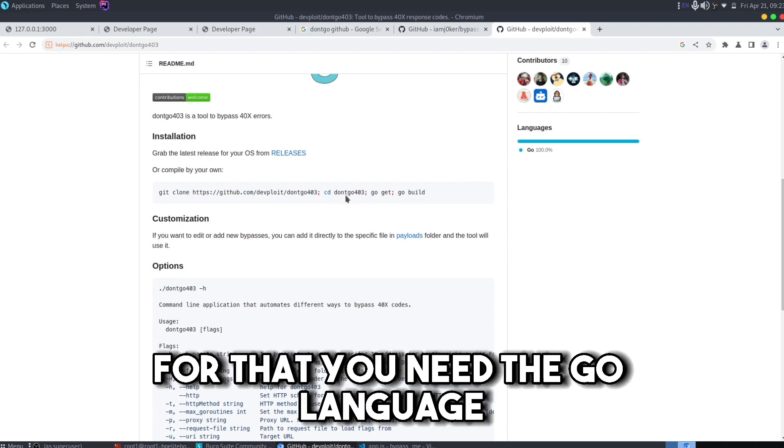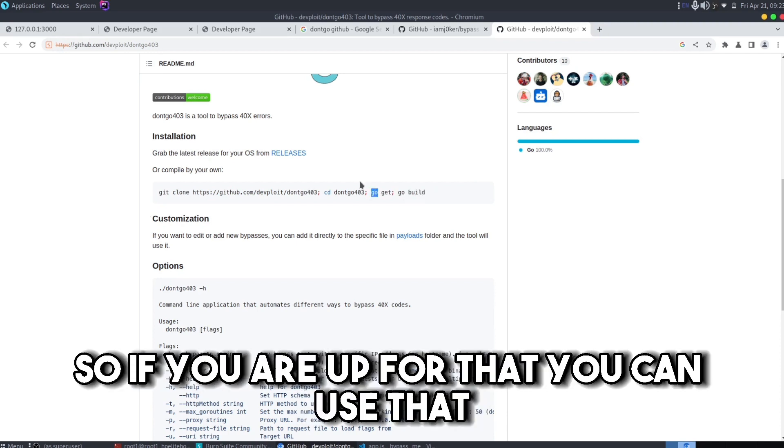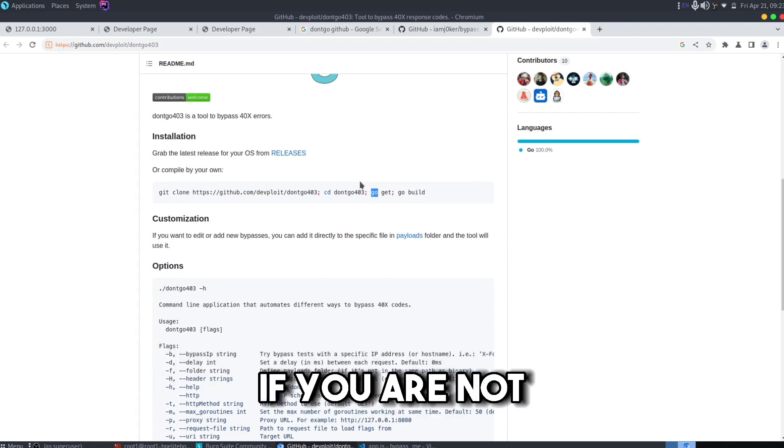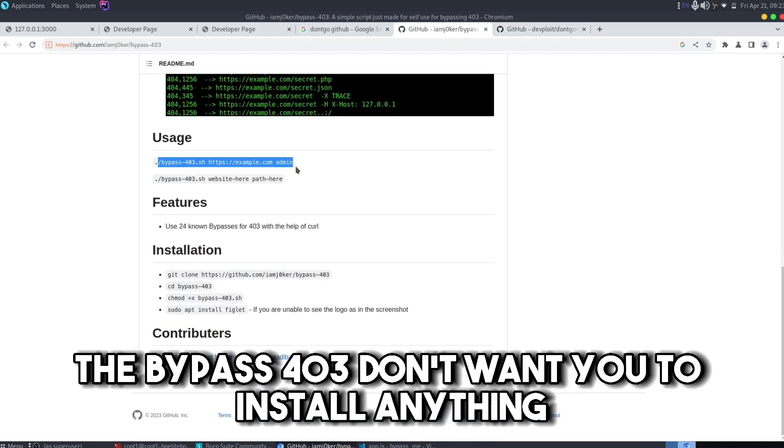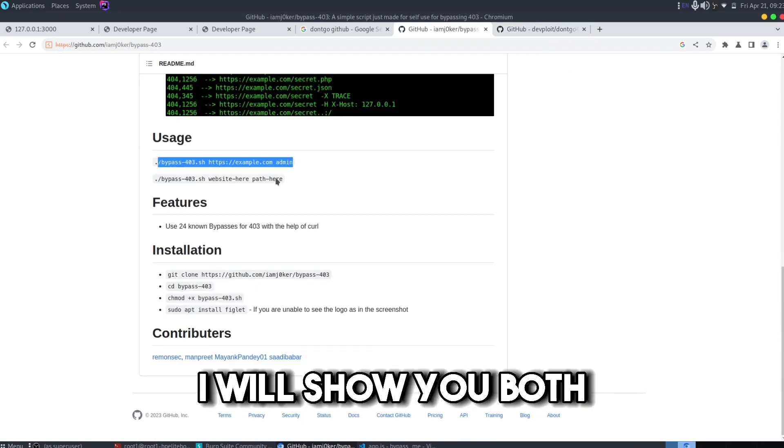For that you need the Go language. So if you are up for that you can use that. If you don't want to install anything, you can use the shell script. I will show you both.